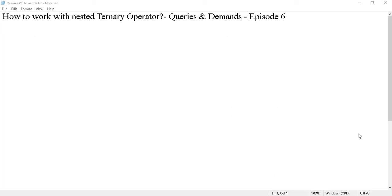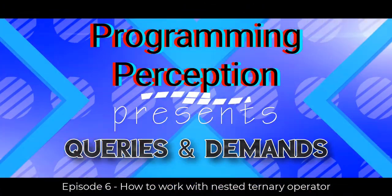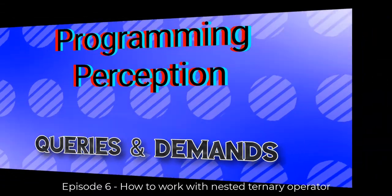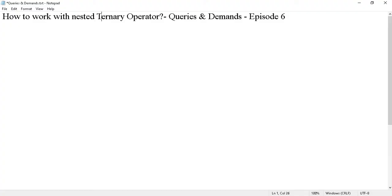Welcome to Programming Perception. This is the sixth episode of Queries and Demands. I'm Amit Kumar and today we are going to discuss how to work with nested ternary operator.